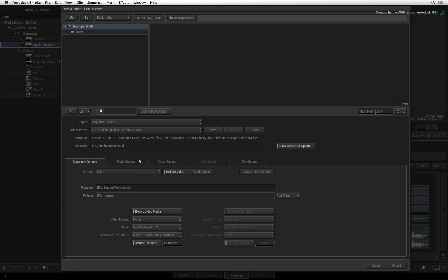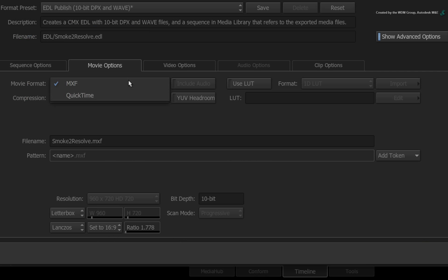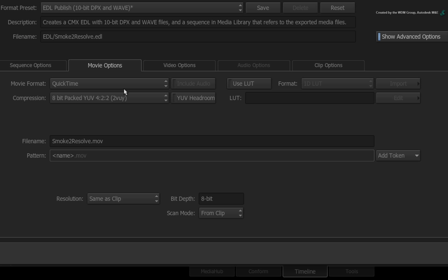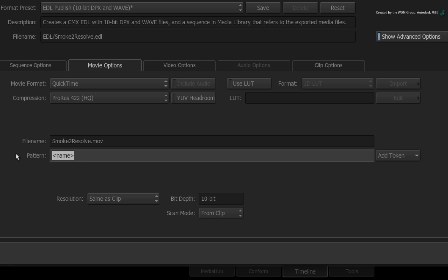Switch to the Movie Options tab and set the media settings. Change the movie format from MXF to QuickTime and set the compression to ProRes 422 HQ. Next, define the folder paths and naming conventions for the video media. Click in the pattern text box and delete everything. Create a folder called Media and place everything in there. Using the token system, I will create files with the shot number and original file name, so I know the order of shots and where they originally came from.